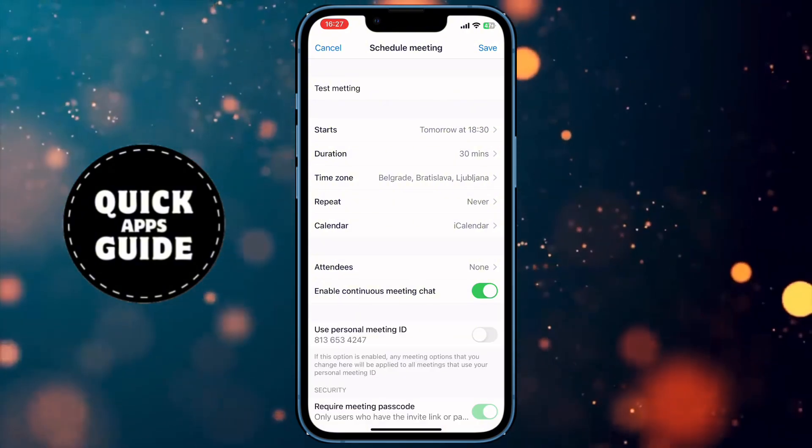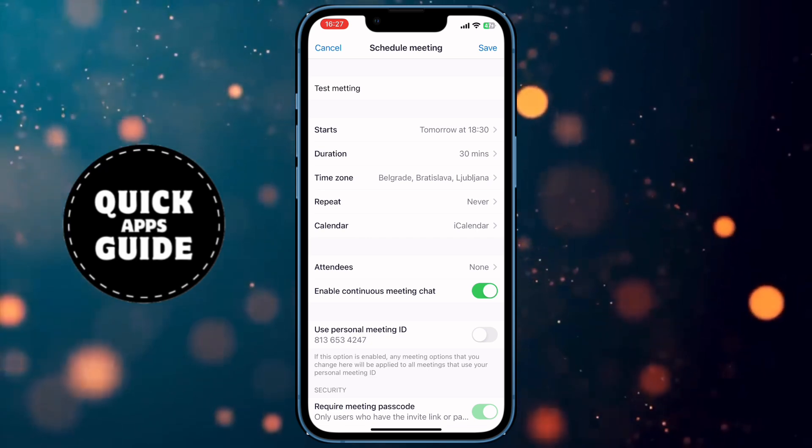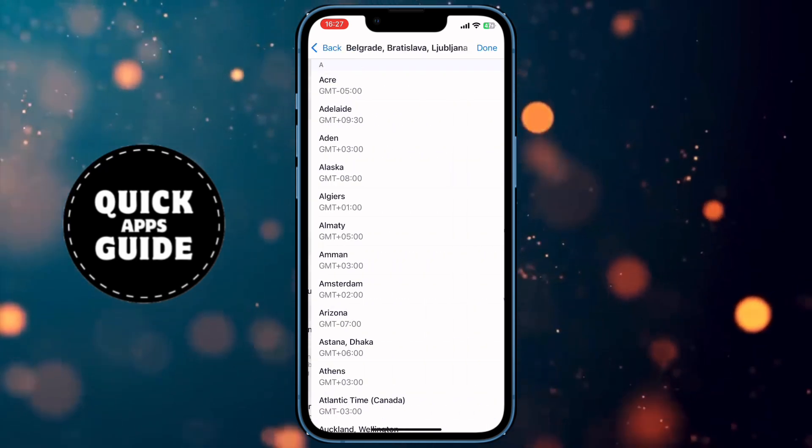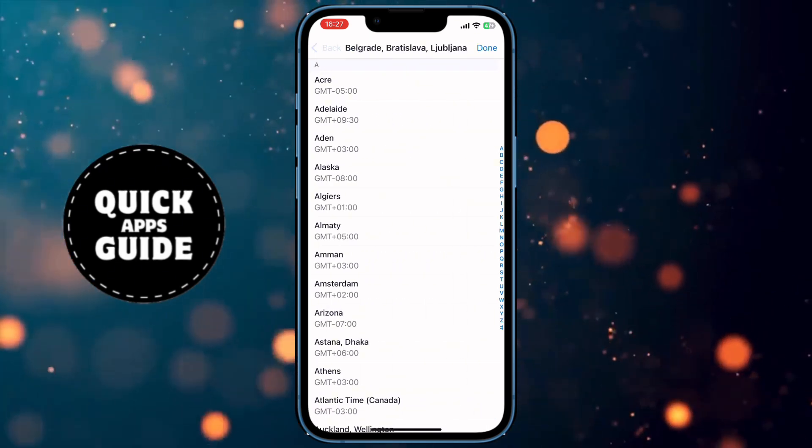Another option is to select your time zone. The easiest way is to search for your city and select it.